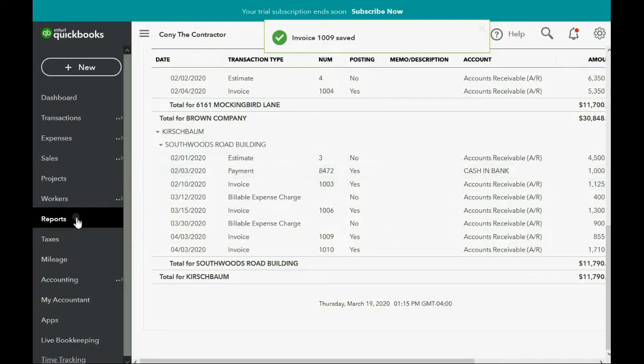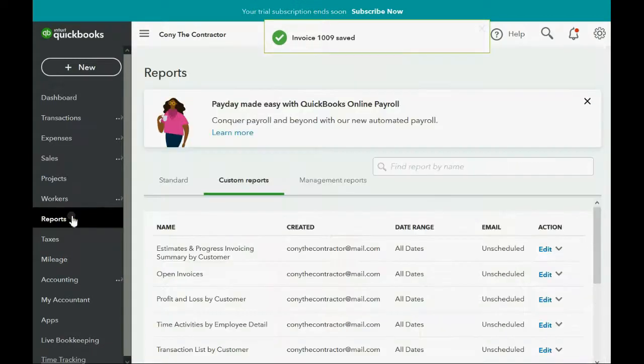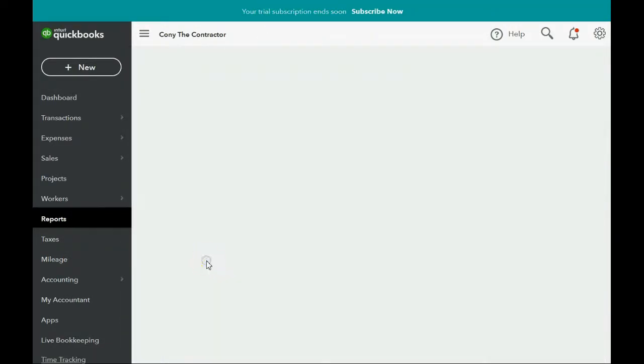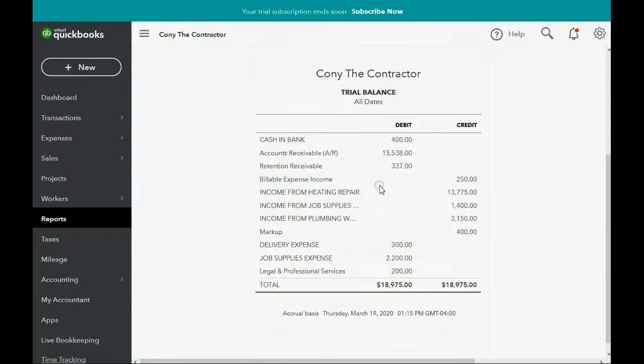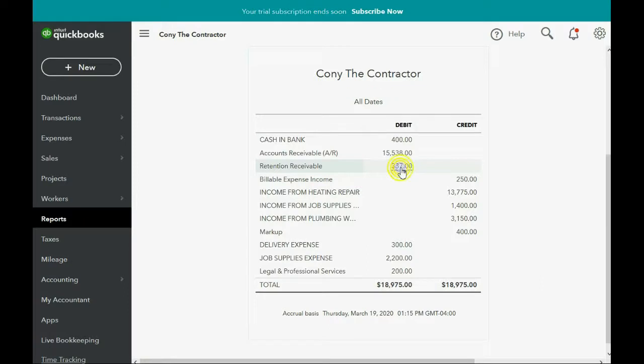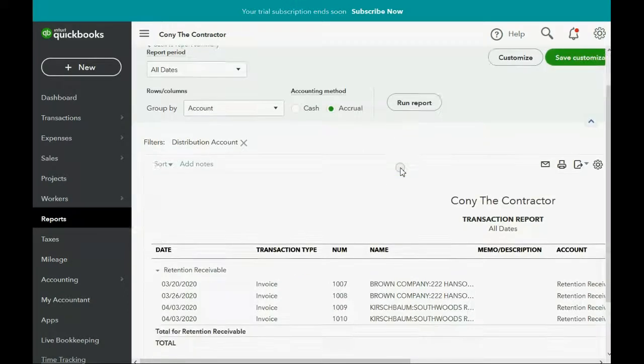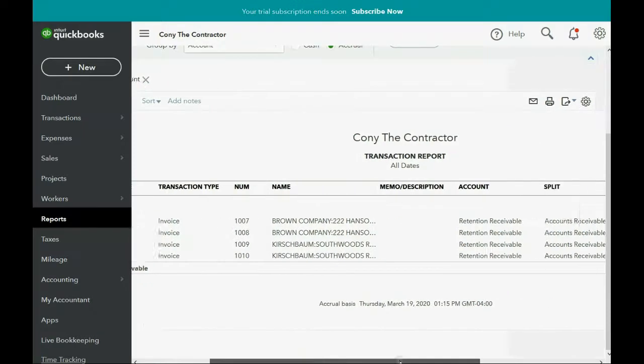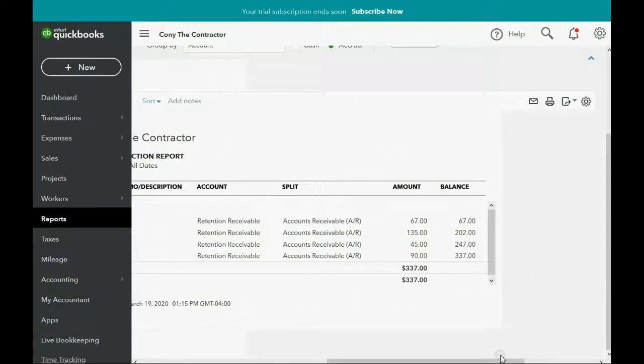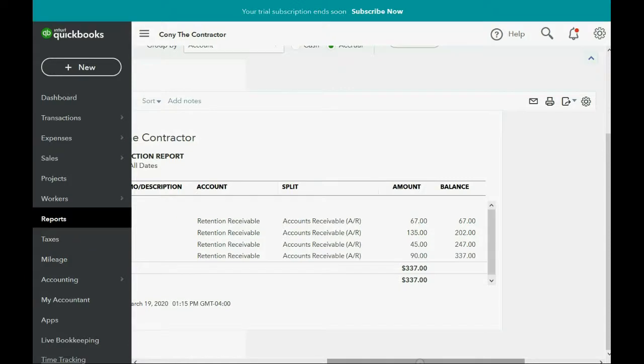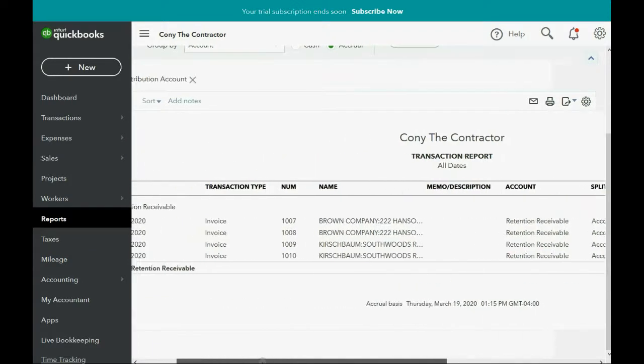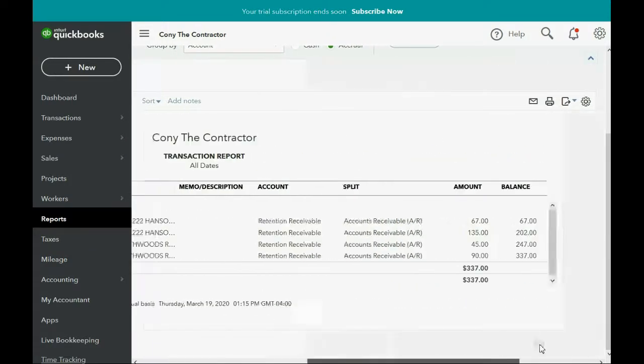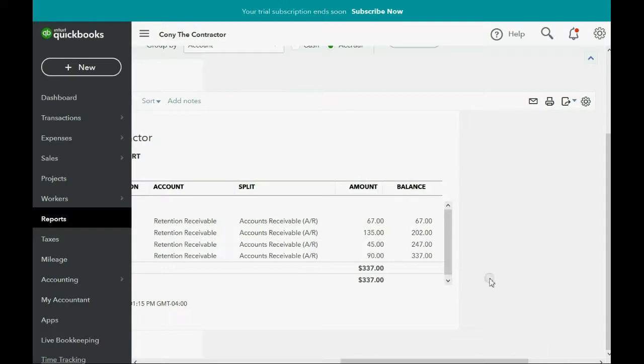And now when we click reports, custom, and go down to the trial balance, you can see retention receivable is $337. If you double click and open it up, you can see that two of the invoices for Brown Company, we still need to receive this amount of money for. And two of the invoices for Kirschbaum have retention accumulated in this report.